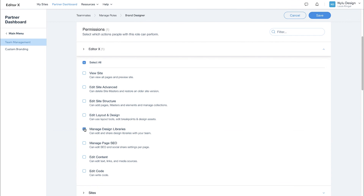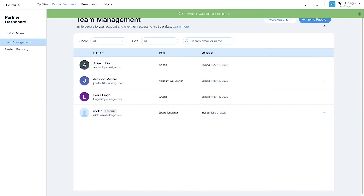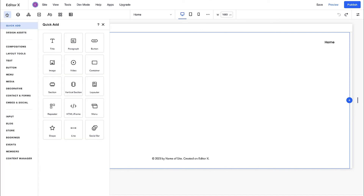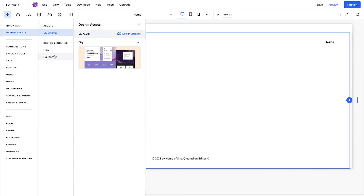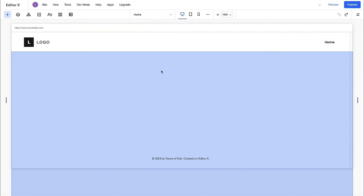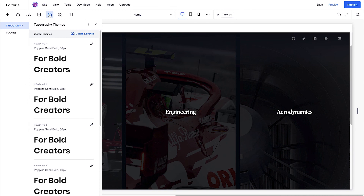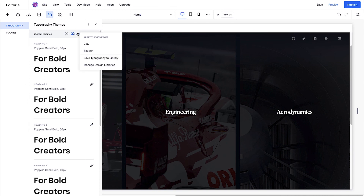Your team can now access and apply shared design libraries to any site under the same account. Let's see how it's done. We'll create a new site, starting with a blank canvas. From the Add panel, under Design Assets, you can access the assets we've previously saved to our Sauber design library. From the Theme Manager, select Design Libraries at the top to apply themes from our Sauber library.